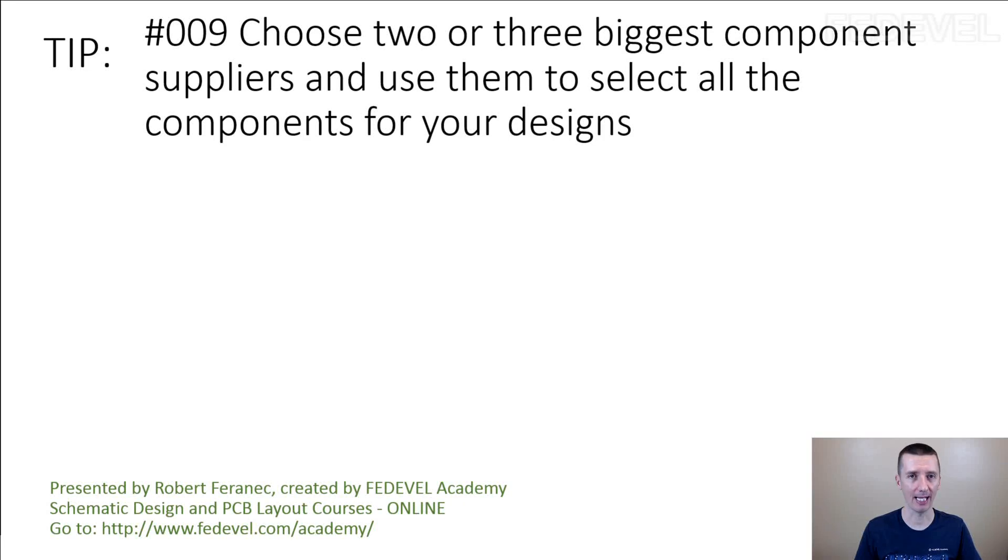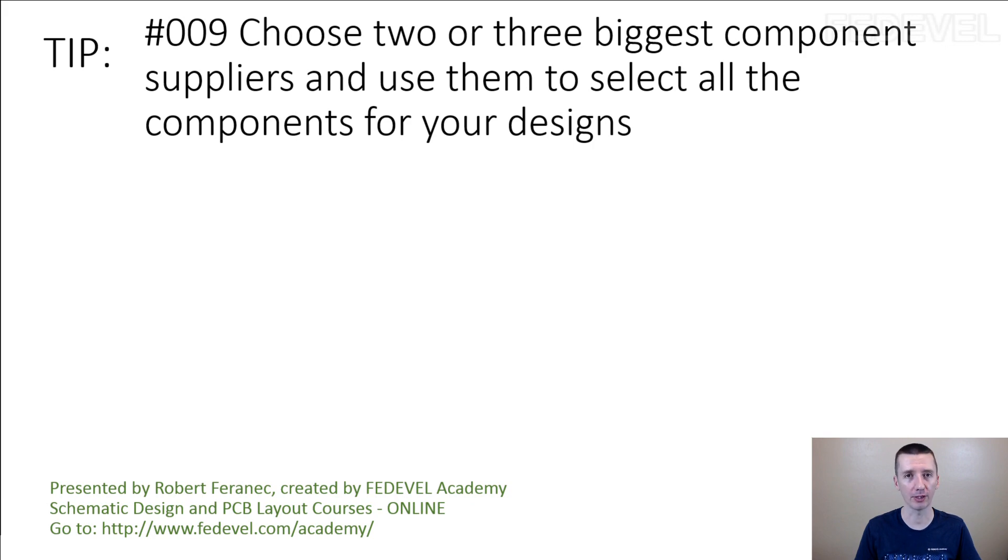Tip number 9: choose 2 or 3 biggest component suppliers and use them to select all the components for your designs. I'm going to explain.